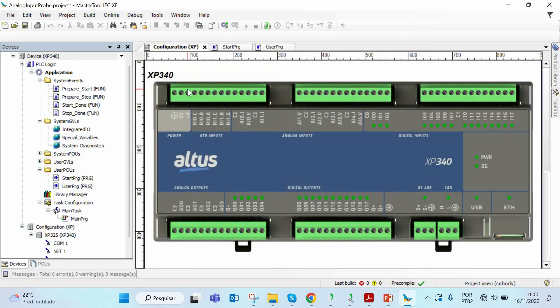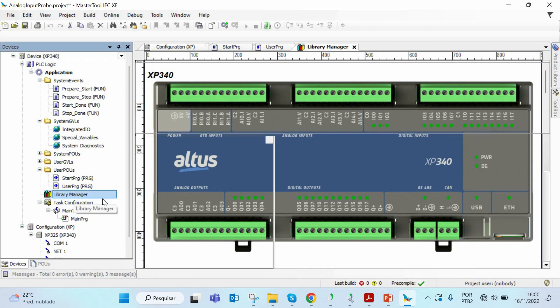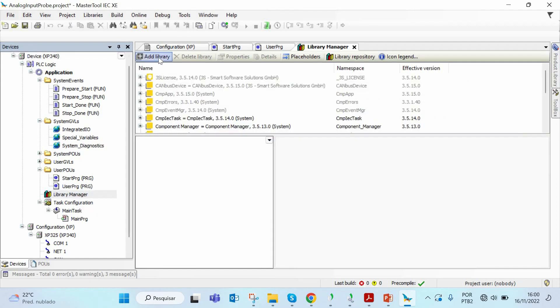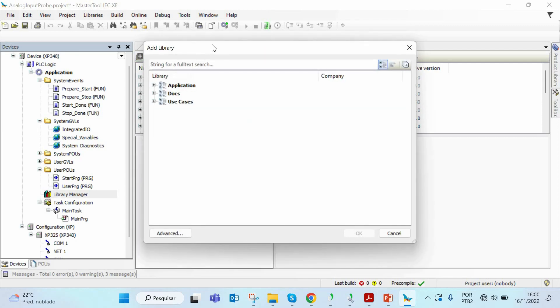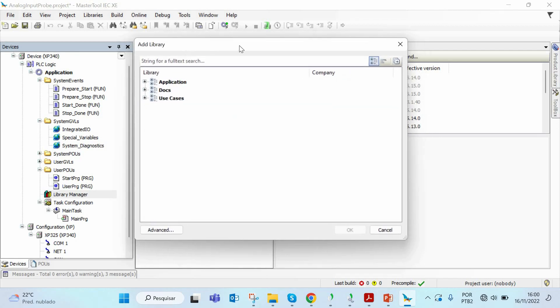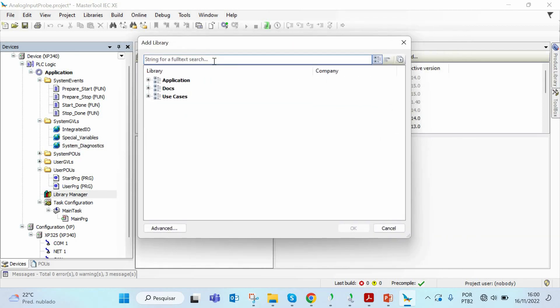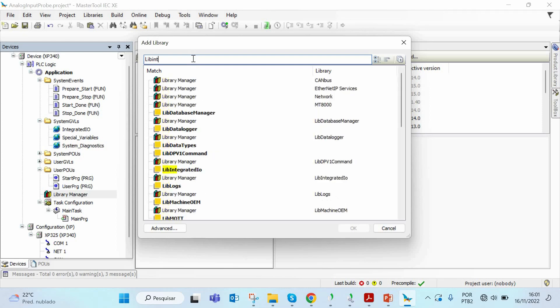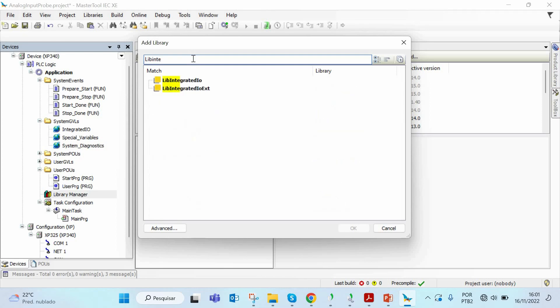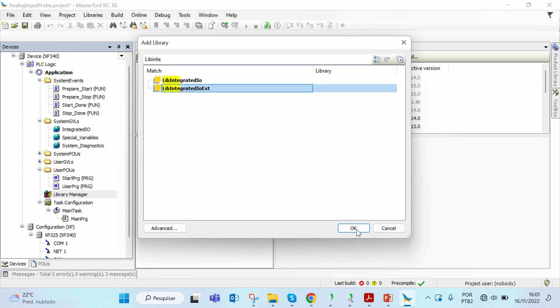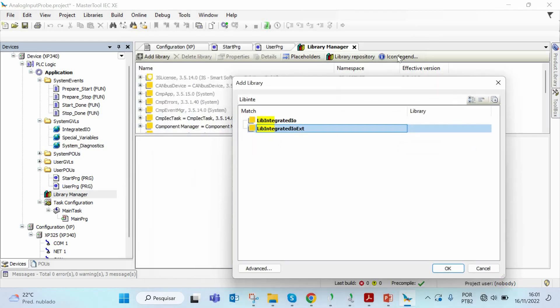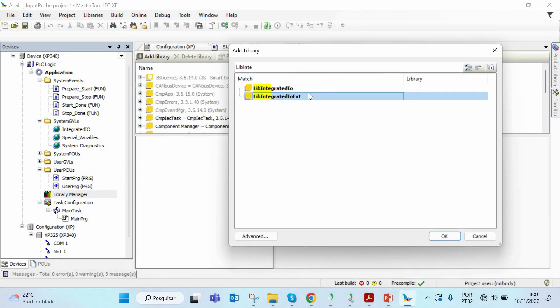Once you install this library on Master Tool, now we have to add this library to our project. We do this by going to the library manager option and adding this library. Now we can look for this library just writing libIntegrated.io.ext. Select this library and click OK. I already have this library added to my project.